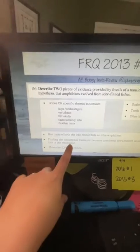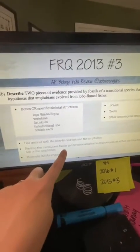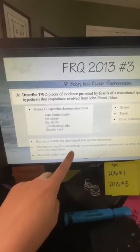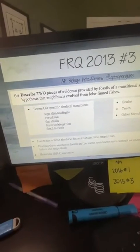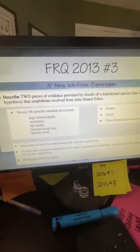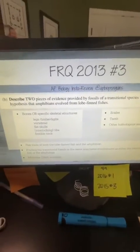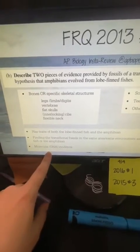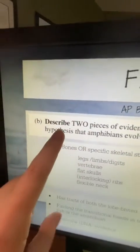If the transitional species is found in the same geographic area, that could also show common ancestry — that's called biogeography, where you use the location of organisms to help determine common ancestry.